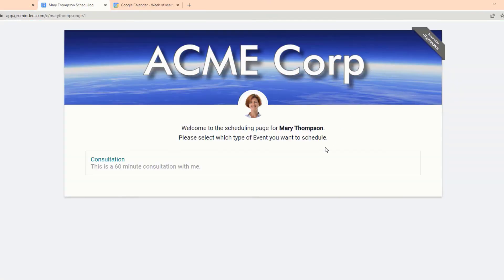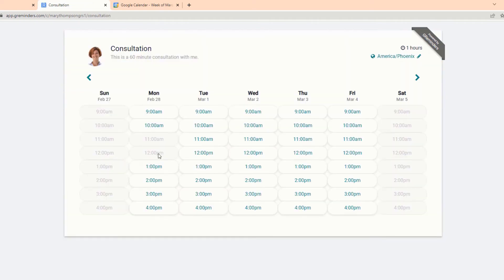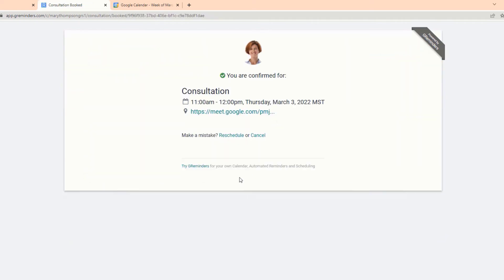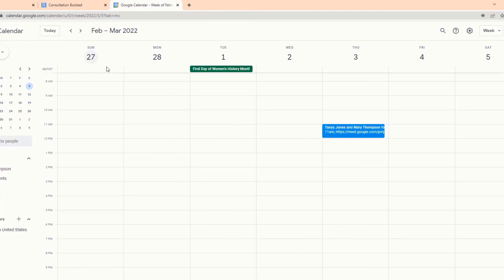And here we go. This is your booking page. Your clients go there, fill out their information, and seconds later the appointment appears on your Google or Outlook calendar.